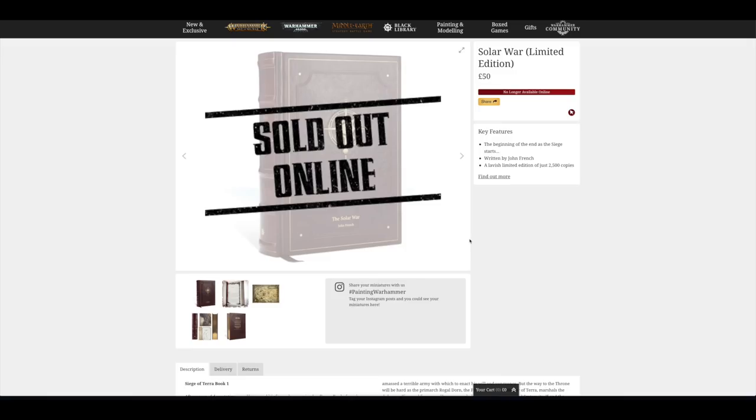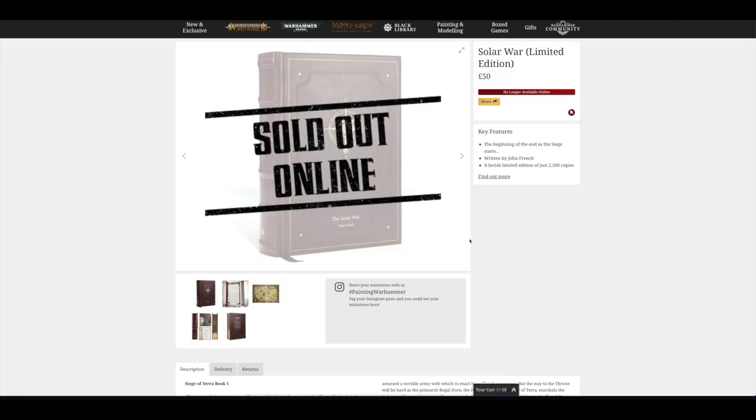So regardless of my own opinion on it, there are plenty of people that have wanted this book, that are up to date, that have read the novels or they've traversed their way through the Horus Heresy journey and they're eager to read the first book in the start of the end, basically.